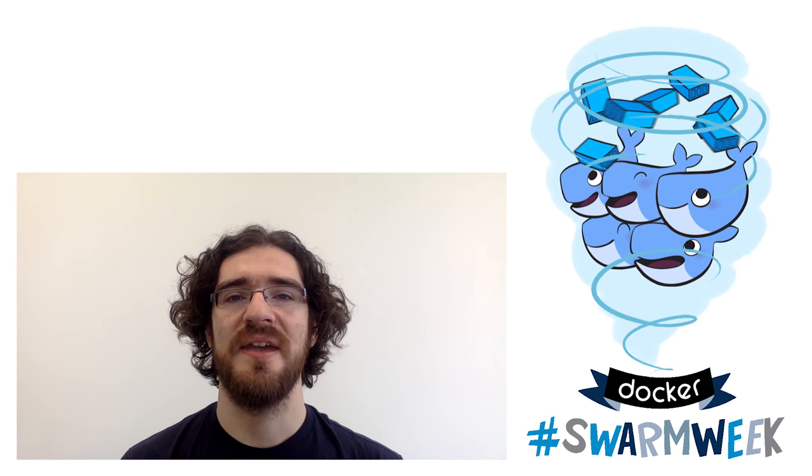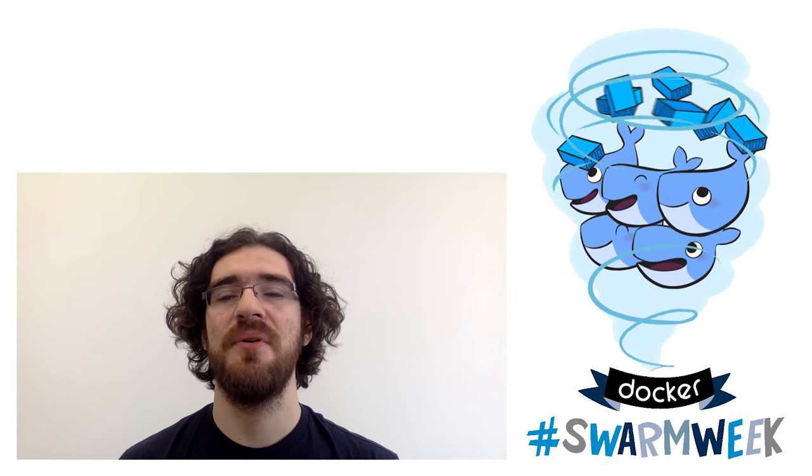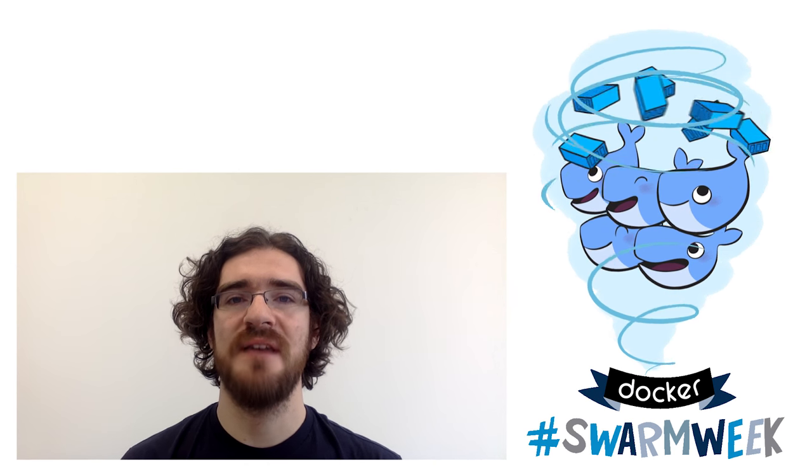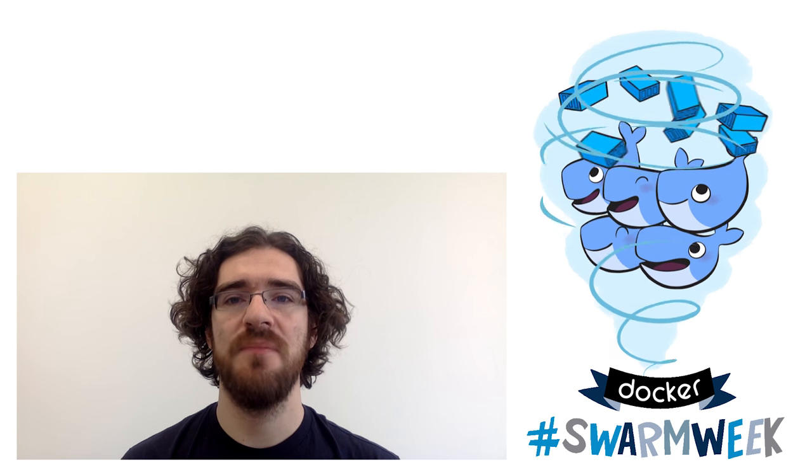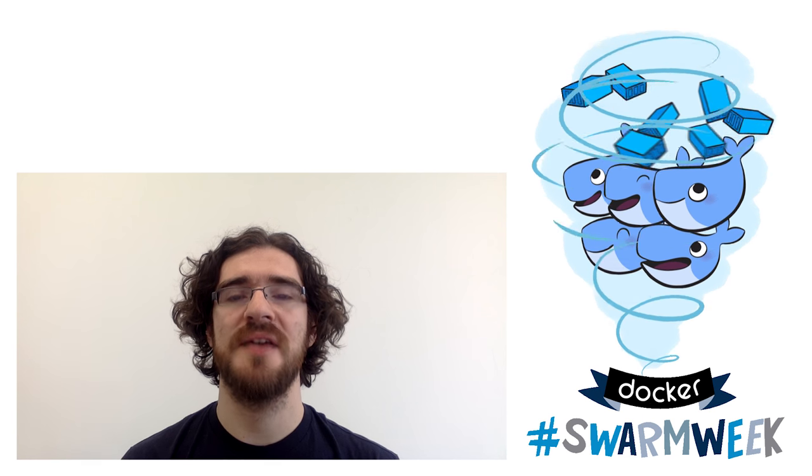Hi, this is Swarm Week. My name is Jerome, I'm a developer and a sysadmin, which means that I often get to work on application development, deployment and operations.